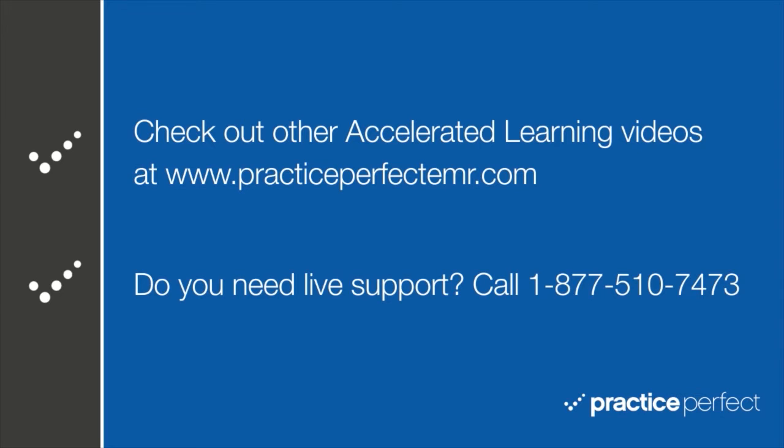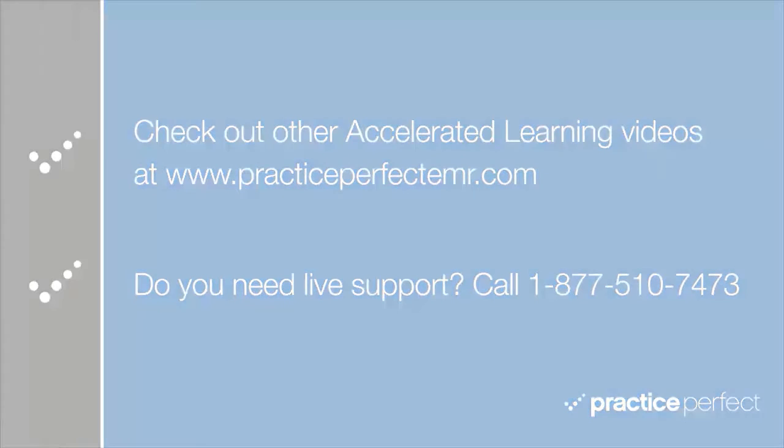Thanks for visiting. Be sure to check out the other accelerated learning videos at practiceperfectemr.com. Bye for now.